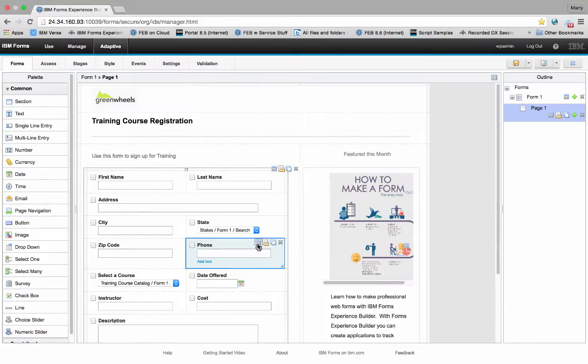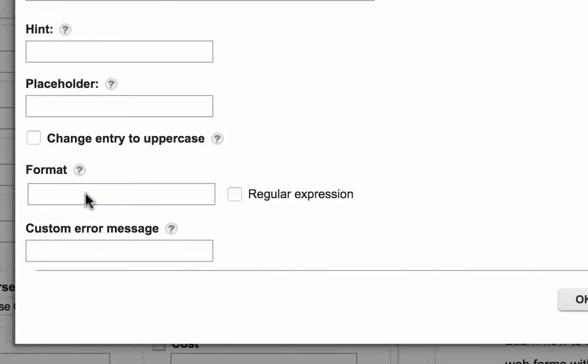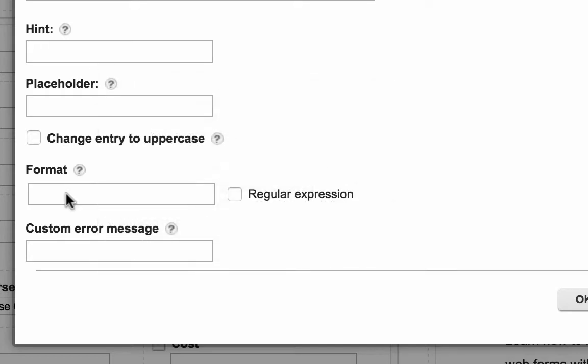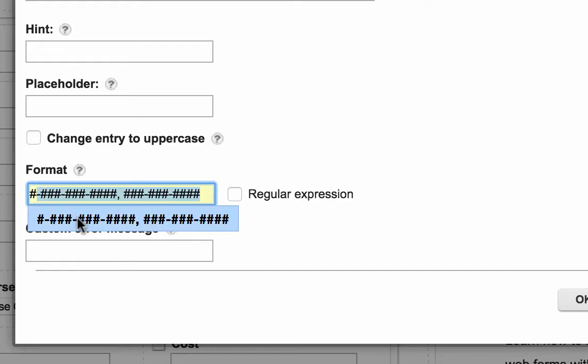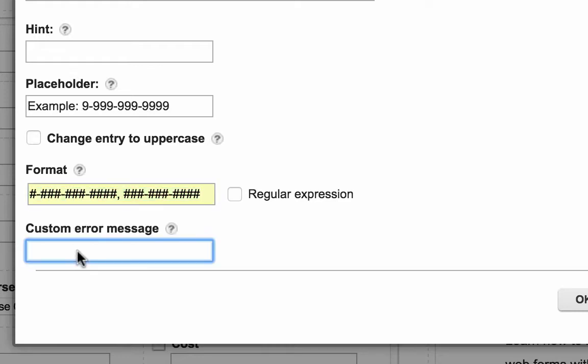Non-technical users will love the new Easy Field Validation. Right within your Properties dialog, you can specify a validation pattern. There are simple rules to follow. You can even type in an example telephone number.